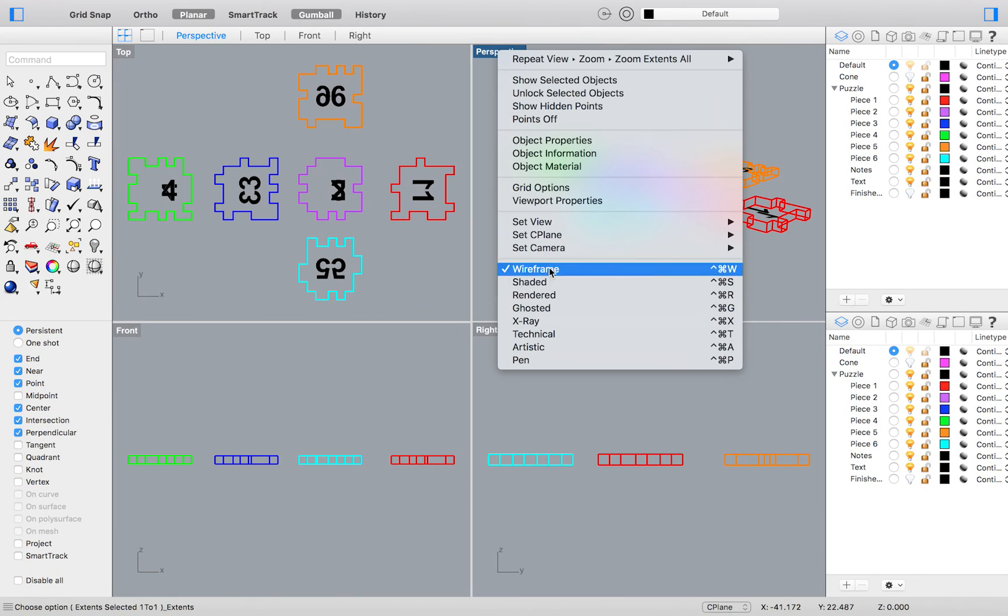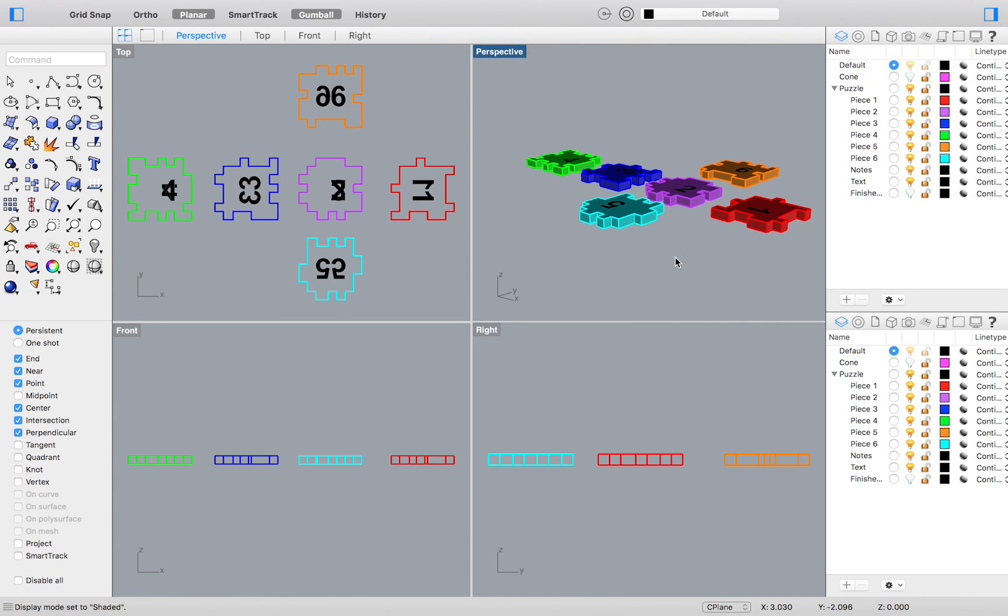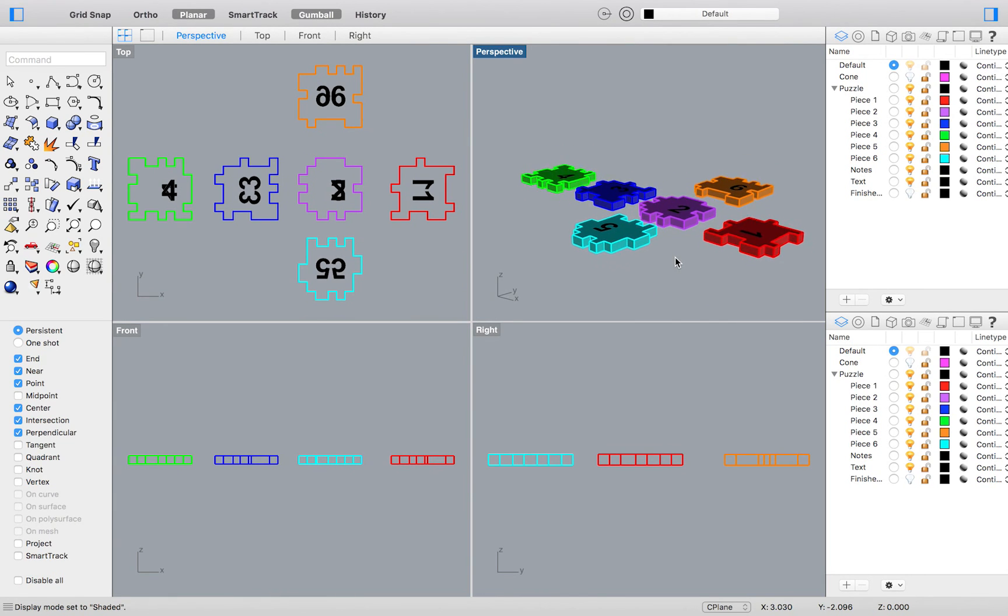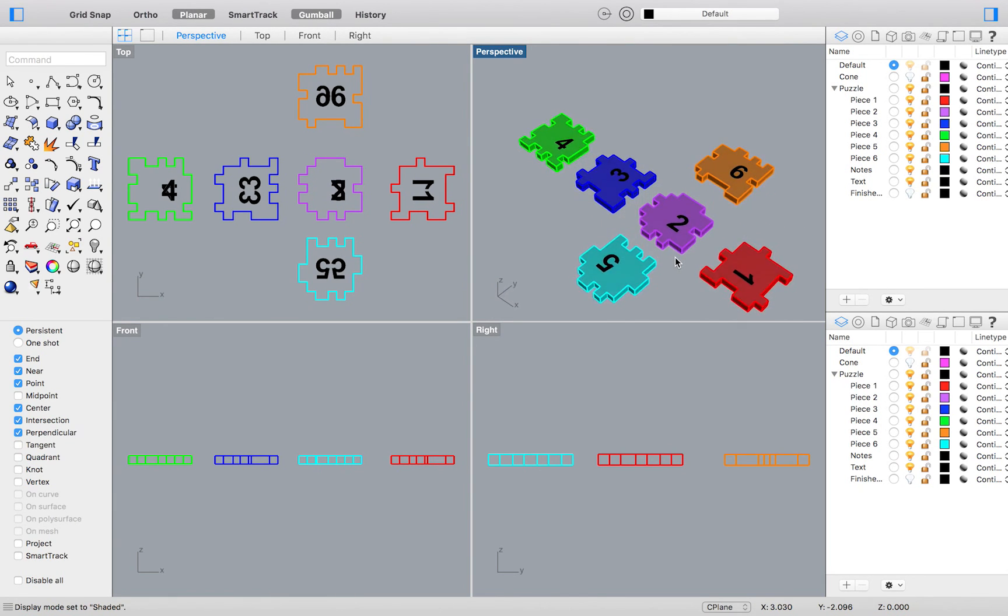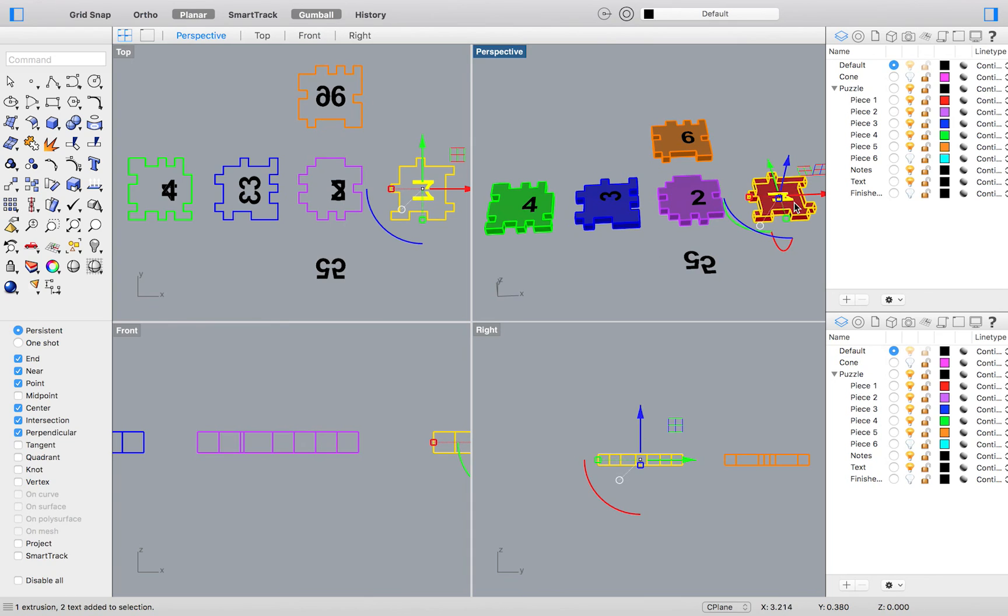There's really no wrong way to do this, however there will be a more efficient way. I will start by turning off the visibility of my number 5 cyan colored puzzle piece. This will allow me to better see my number 1 red piece.